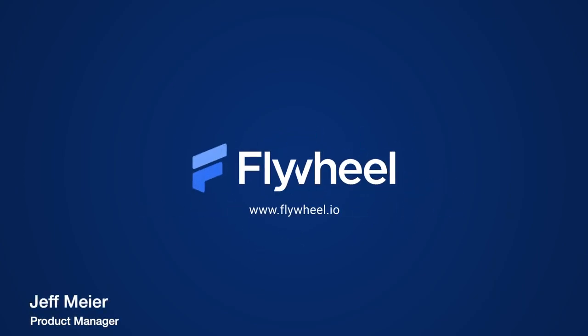Hello, this is Jeff from Flywheel, and in this video I'm going to give an overview of the Flywheel platform.